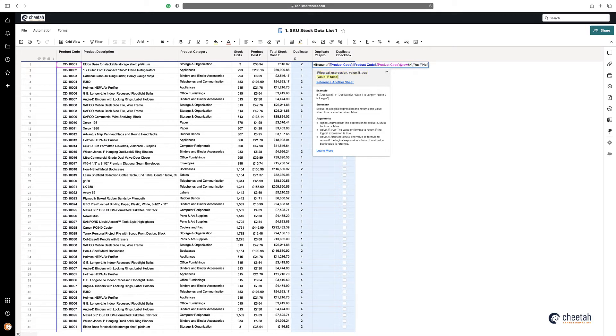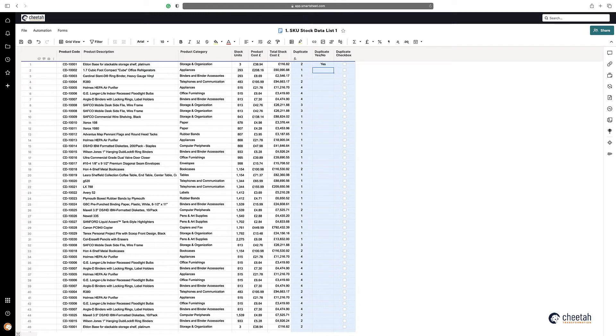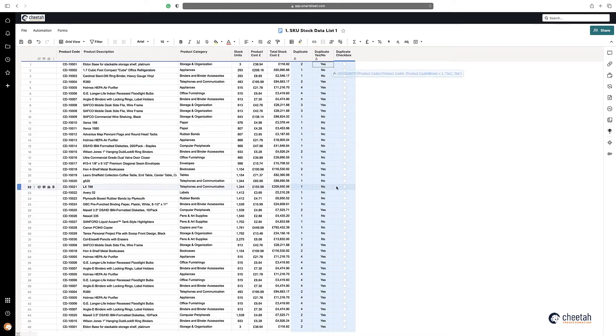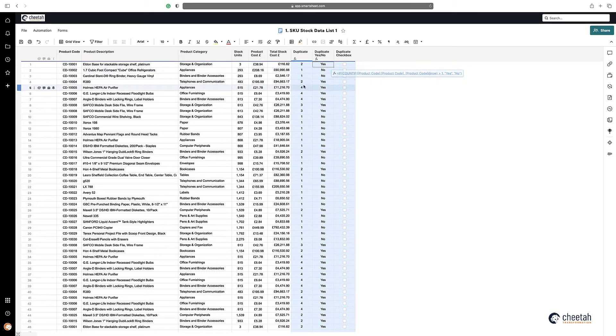If we make that a column formula again, as you can see, the ones are nos, anything greater than one is a yes.